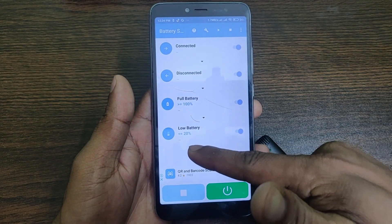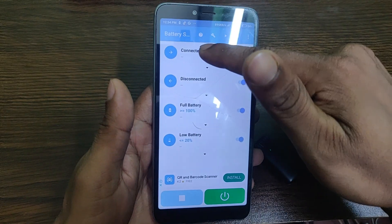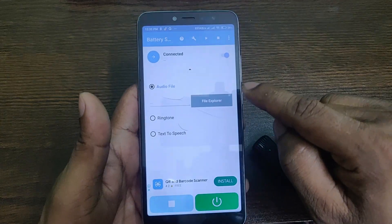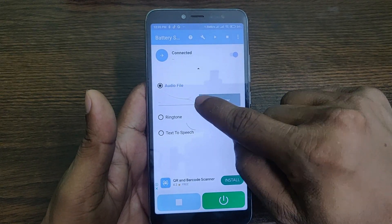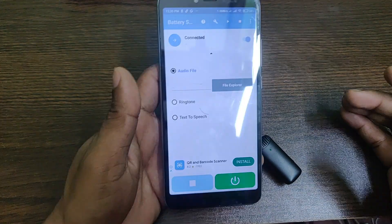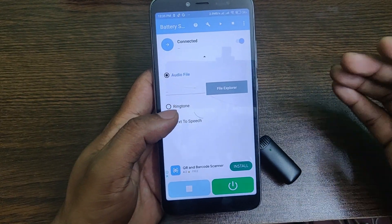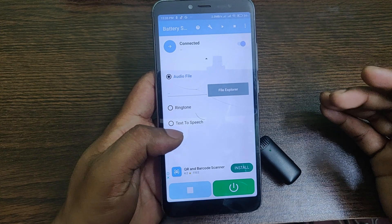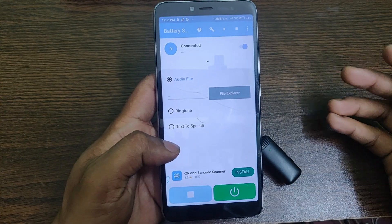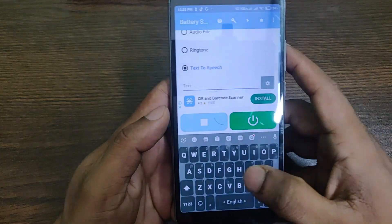The low battery option triggers at 20 percent. For each option, you can configure the audio. You can add a recorded audio file, select a ringtone from your phone's default ringtones, or use text-to-speech — which is an amazing feature.